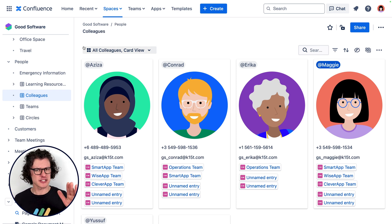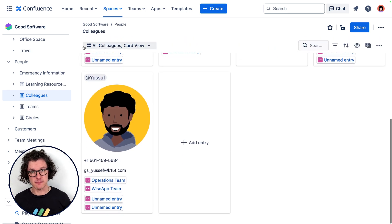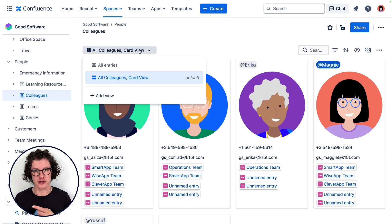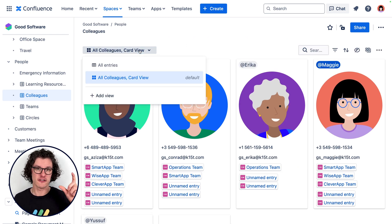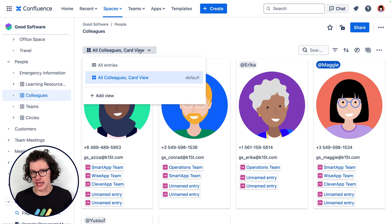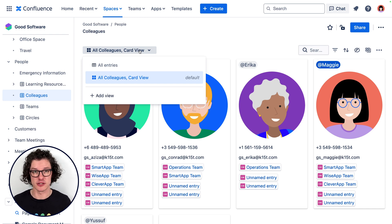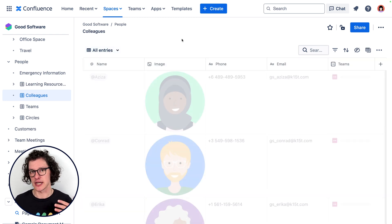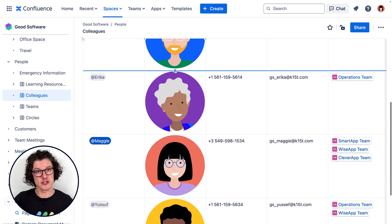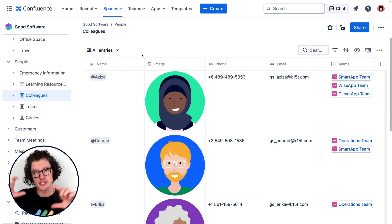So check out this directory of people who work within the organization. We're using the card layout here to show off each entry in a really visual way because we have the pictures of each employee. But we could change this to another layout at any time and it's all the same information just displayed differently.